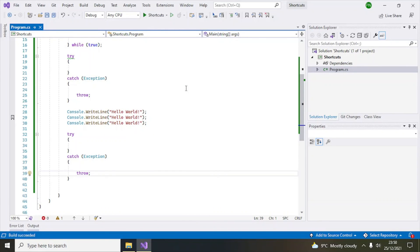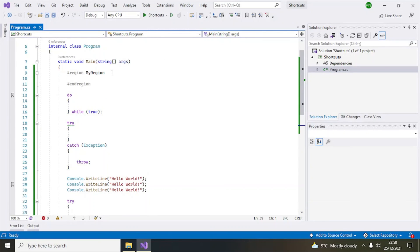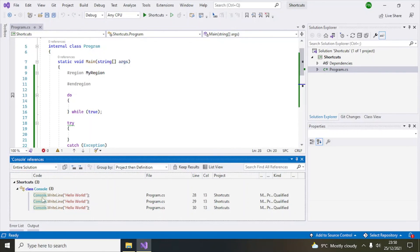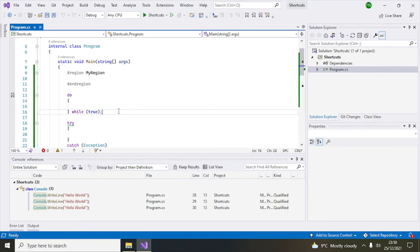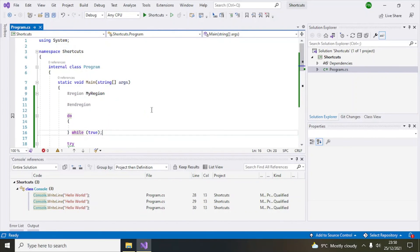Number ten is another very useful shortcut — Find References. If you want to find all occurrences of a particular statement or code element in your solution, you use Shift+F12. For example, select 'Console' and press Shift+F12, and it will find all references to Console within your code. In this case, it found three references.